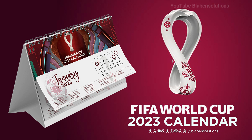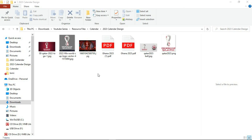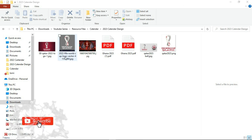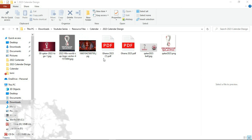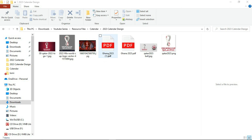Without any further ado, let's quickly jump right into Photoshop and start creating beautiful design works using Adobe Photoshop. In front of you right now are the resource files I'll be using for the design work. I decided to go with Qatar because we are in the season of the World Cup. It's not a 2022 calendar design — it's a 2023 calendar design.